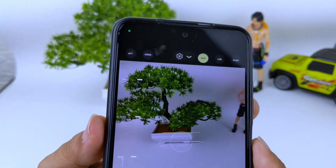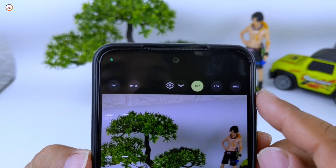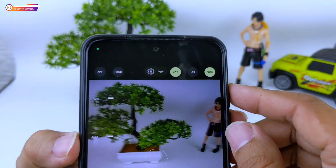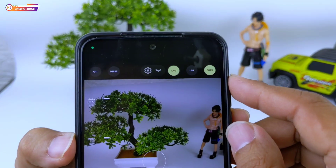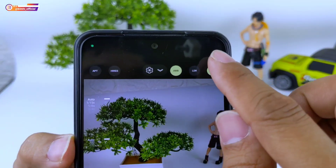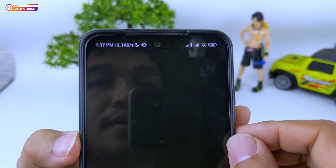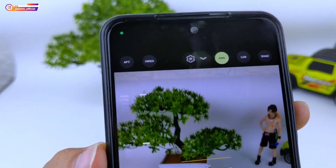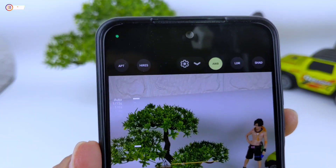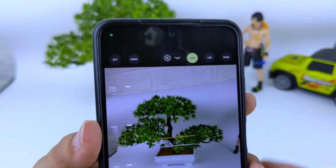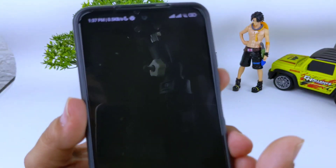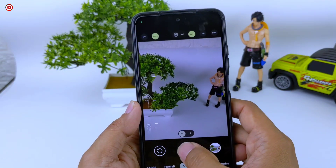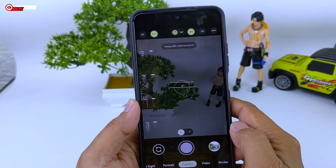Menu-menu yang lainnya seperti Shade — di Gcam LMC itu adalah Mode Leica. Kemudian ini Hi-Rest, untuk menambah resolusi foto, bisa sampai resolusi 127 Megapixel.